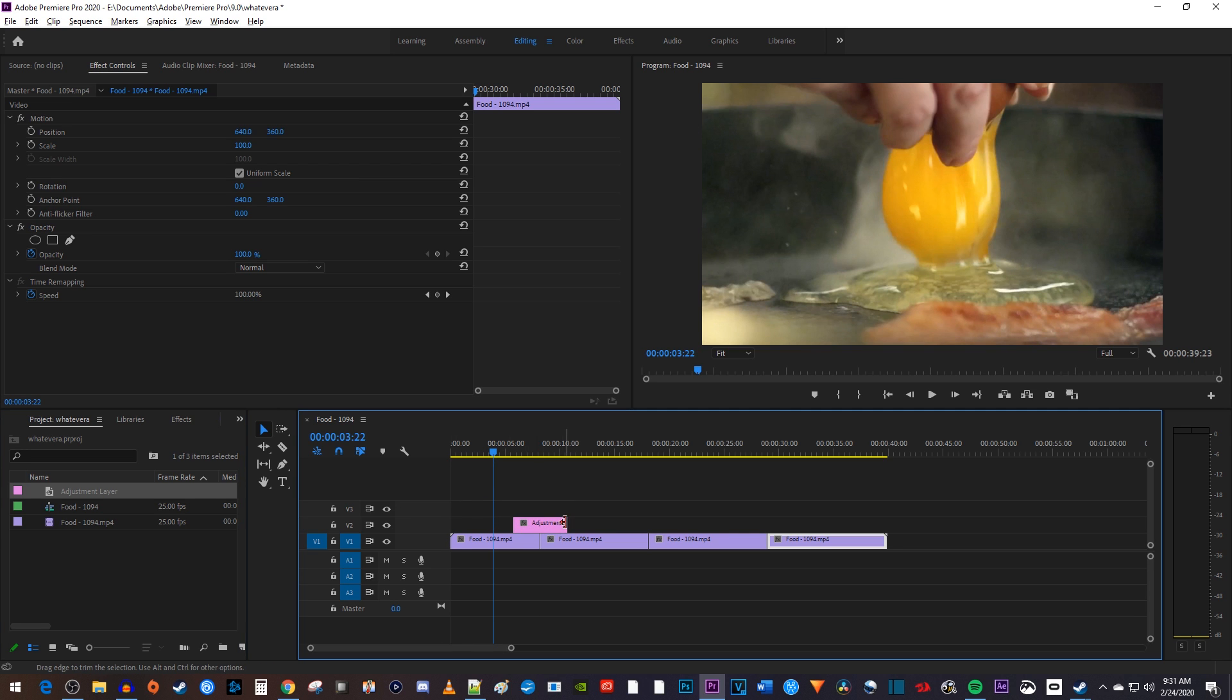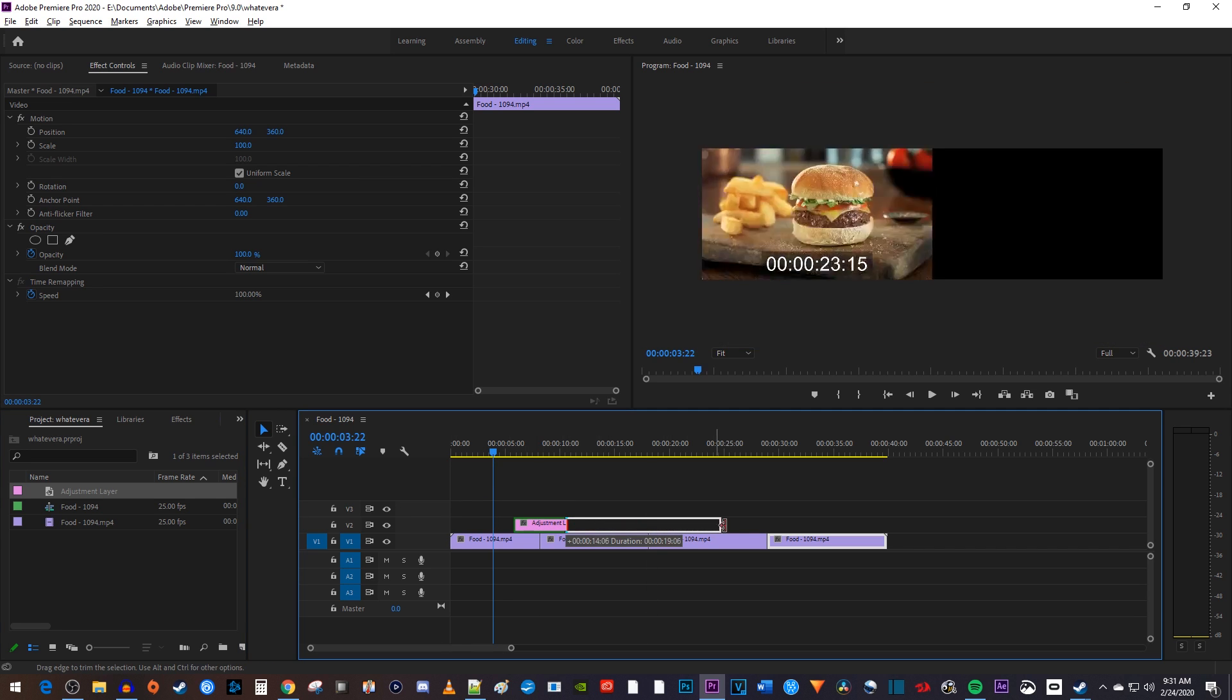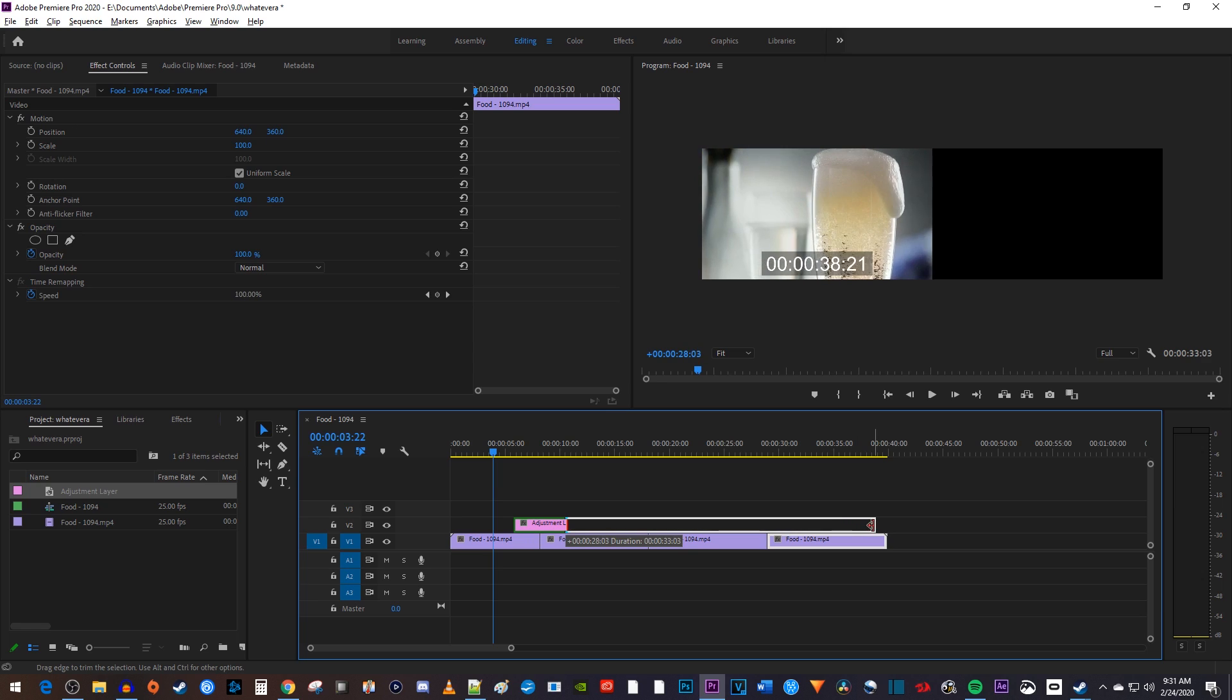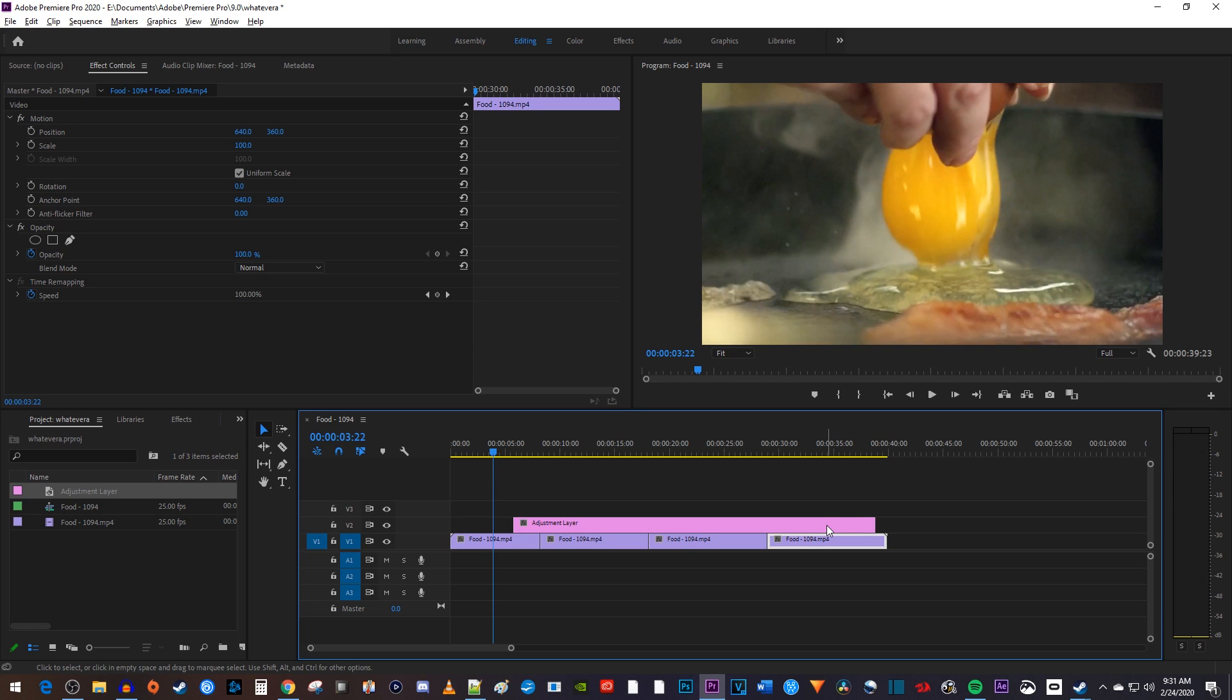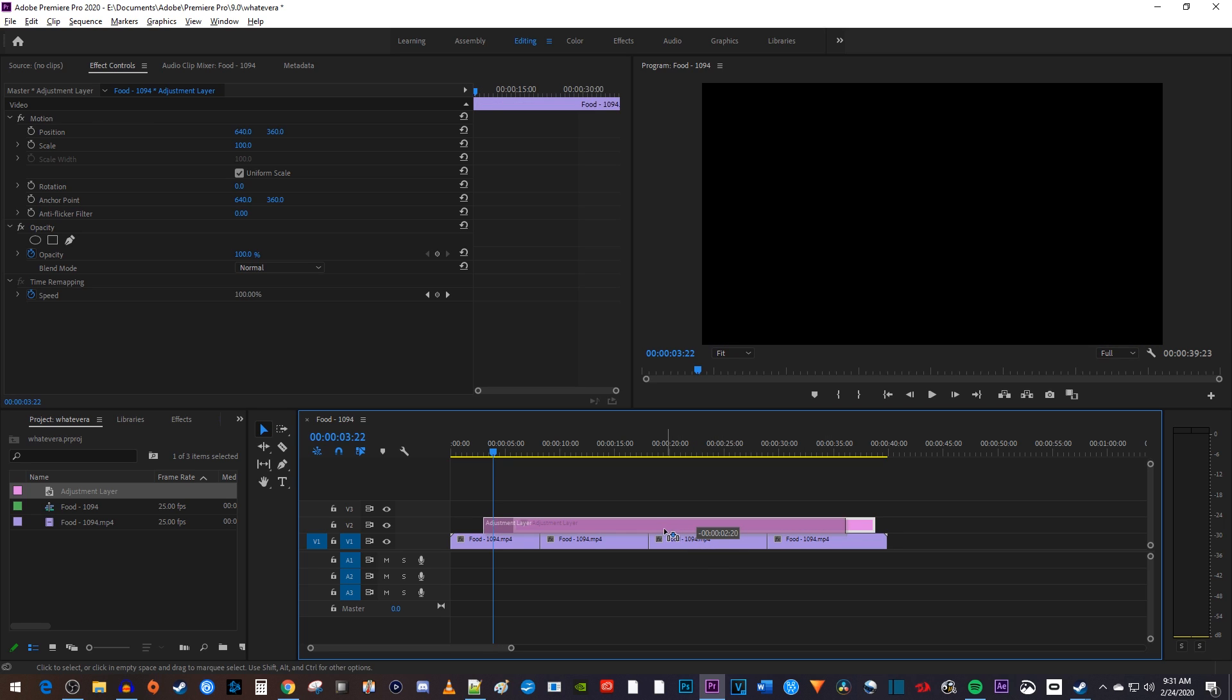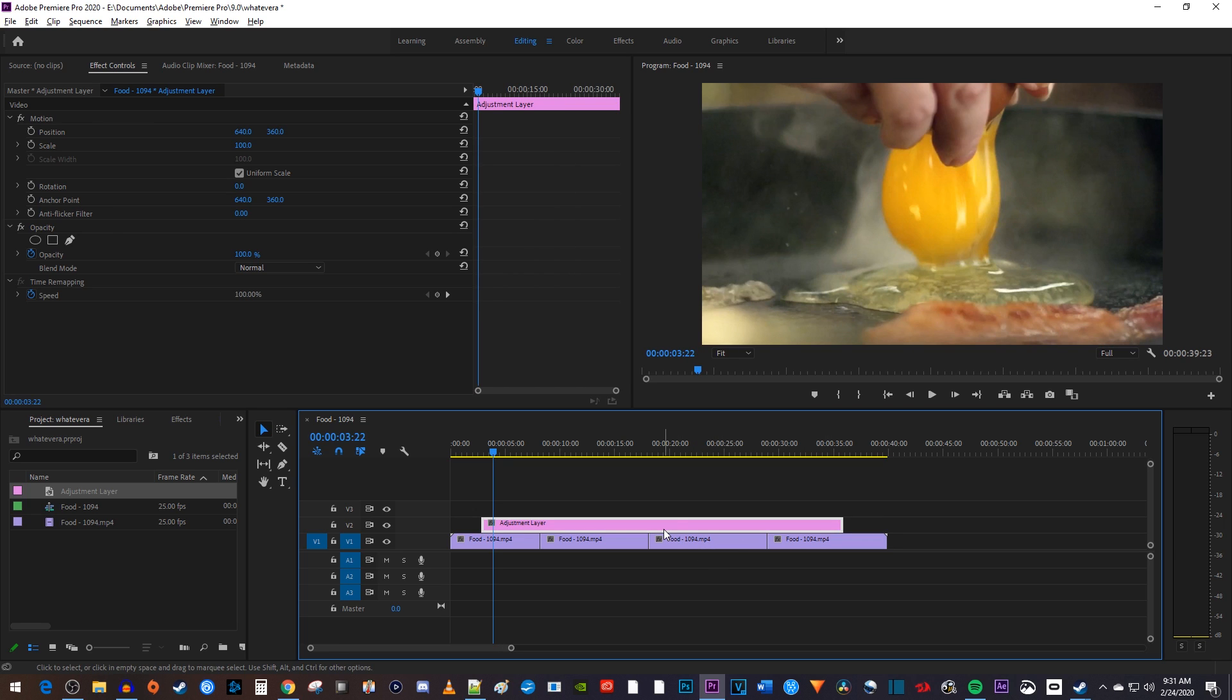Then I'll drag my adjustment layer's end to change its duration to cover all the clips I want to add my blur effect to. And of course, you can drag your adjustment layer to reposition it over the clips you want.